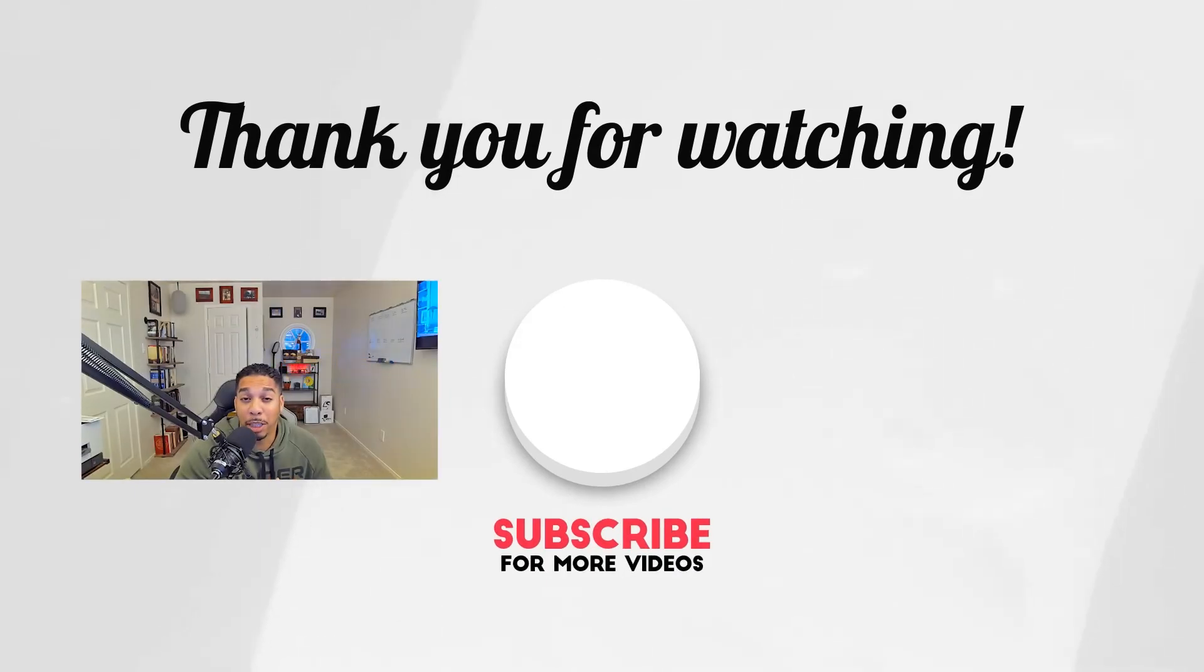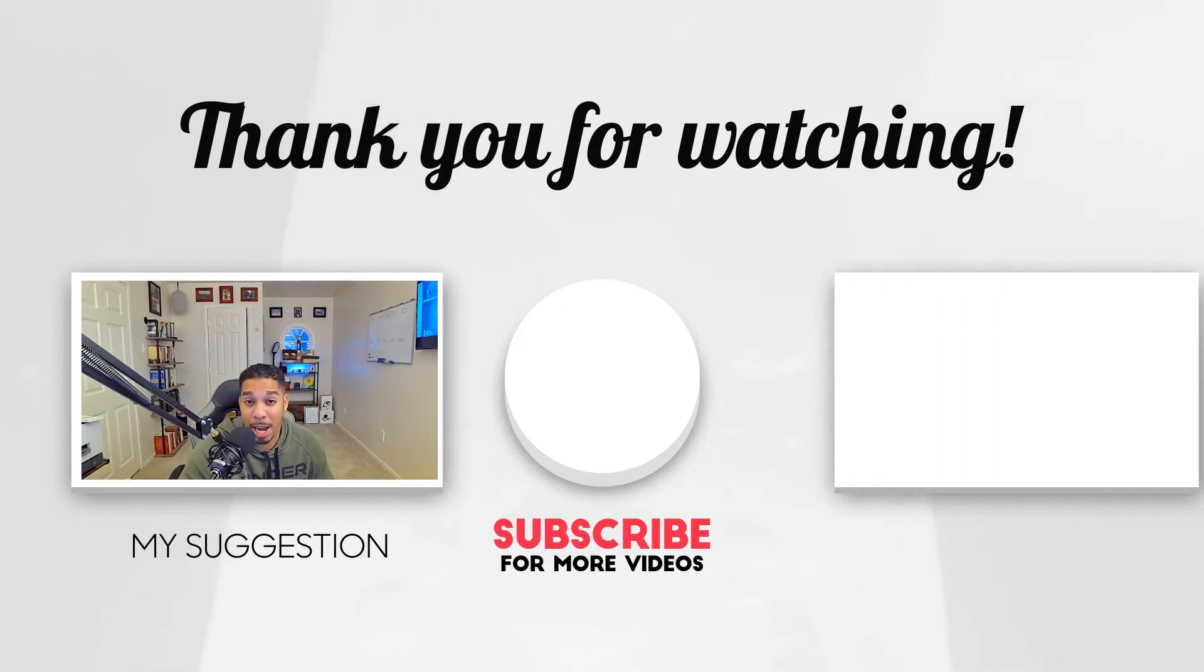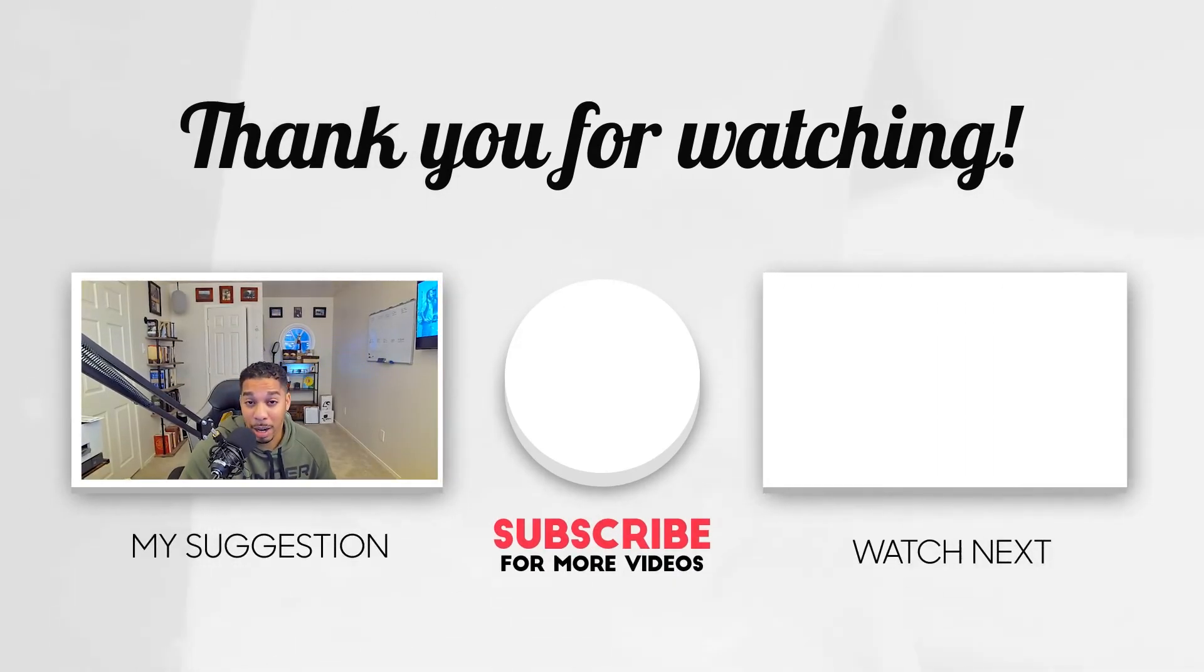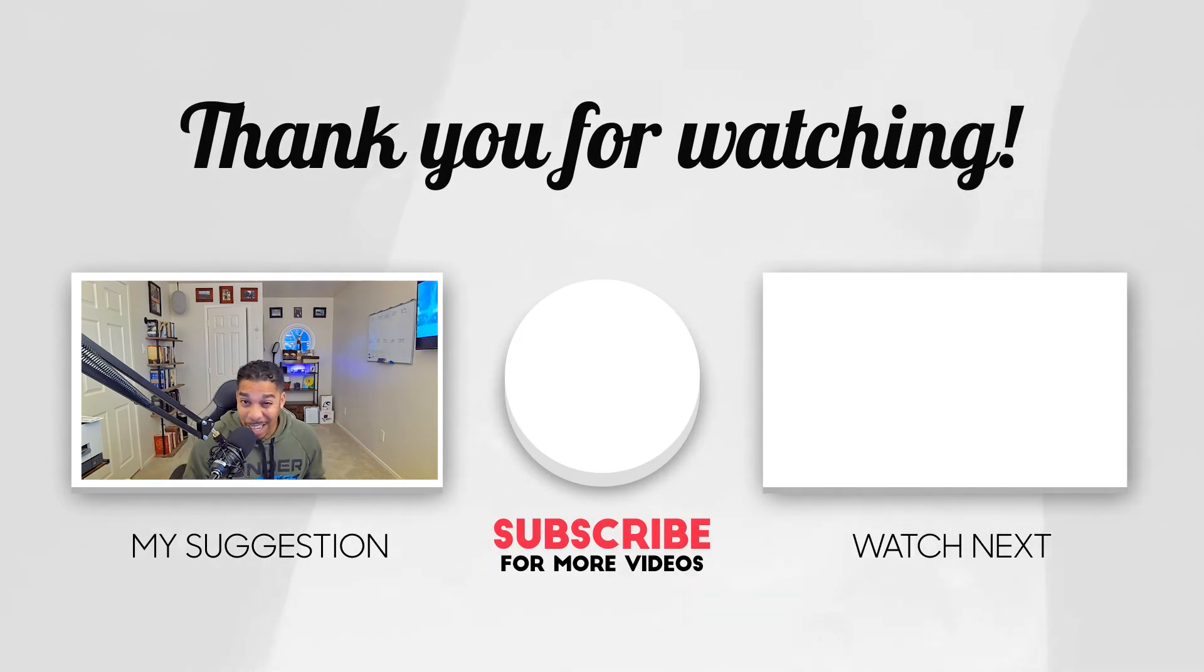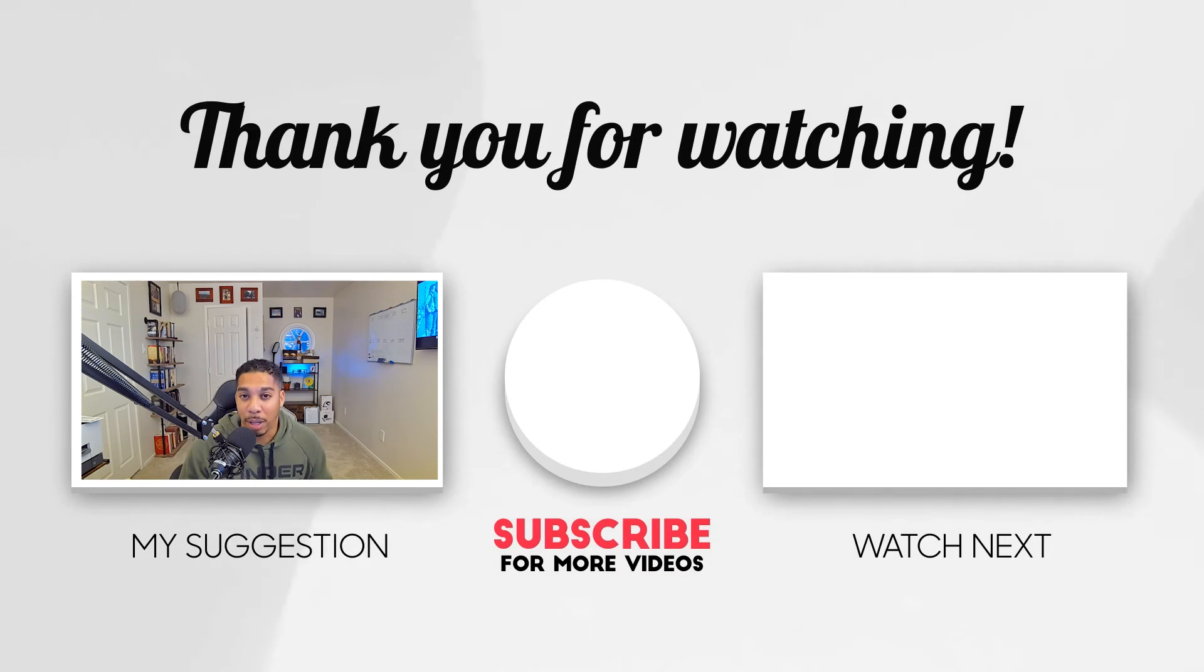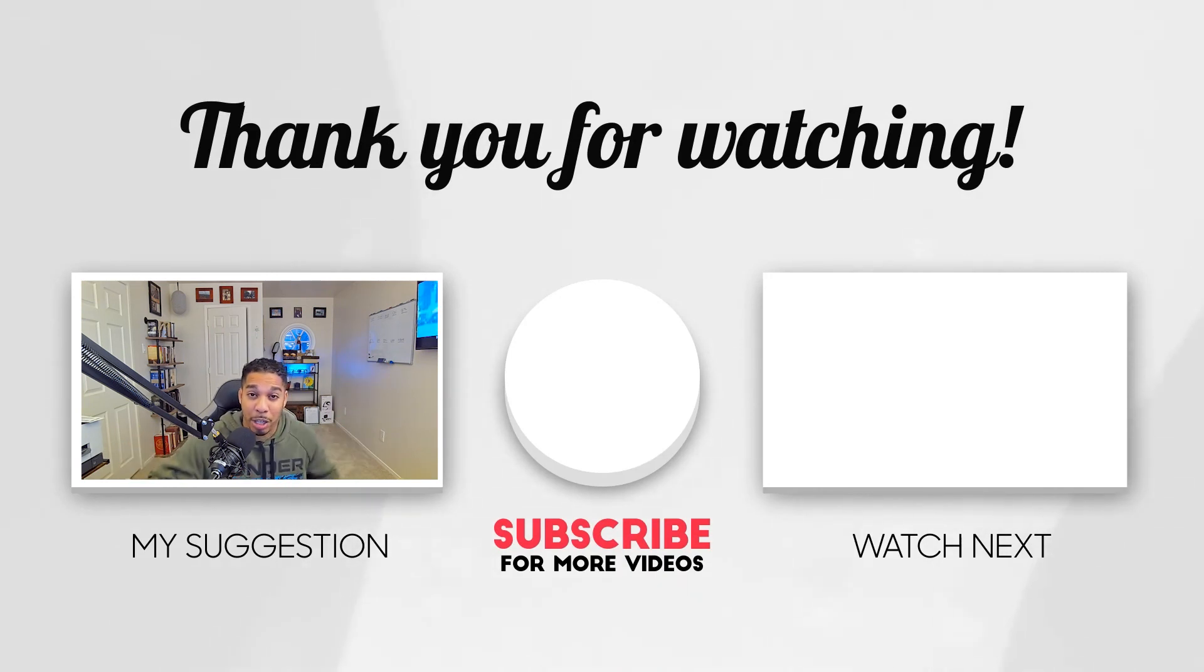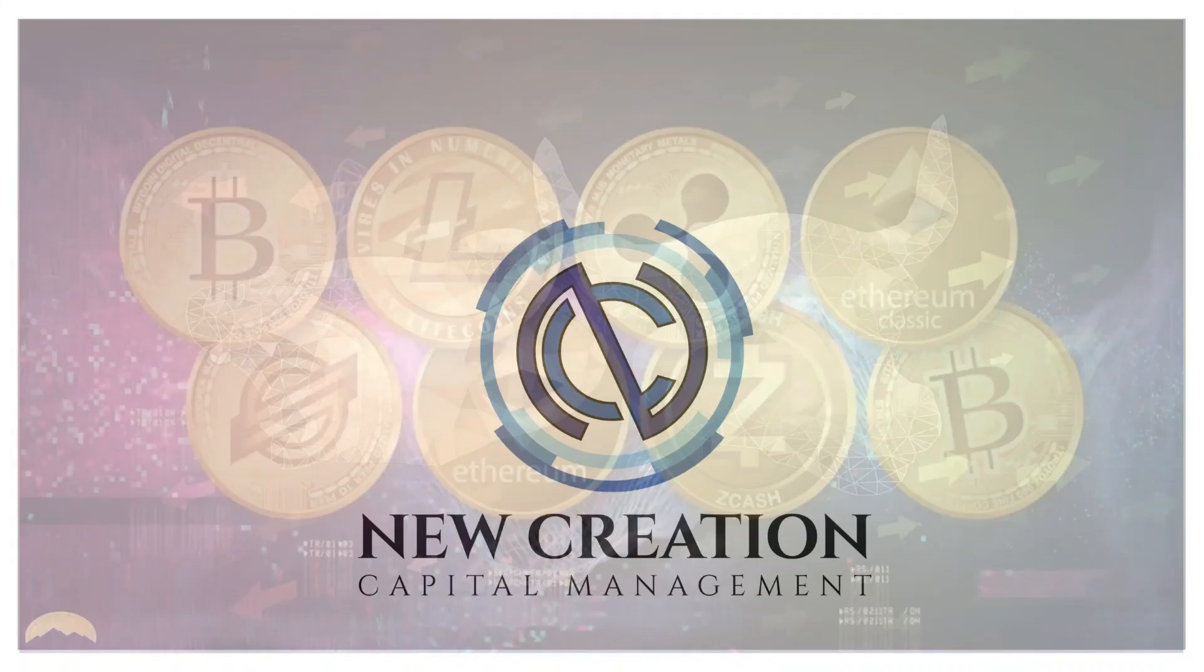Hey guys, thanks for watching. Please make sure you like, subscribe, share this video, subscribe to this channel, and do the thing that people do on social media. On Twitter, on TikTok, you know, New Creation Capital. Let us know, guys. Thanks so much. I hope you guys have a great day. Later, guys.